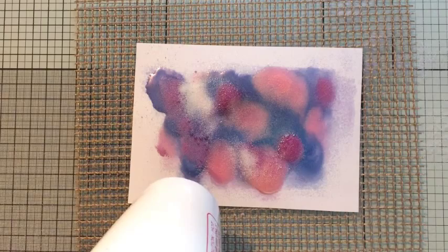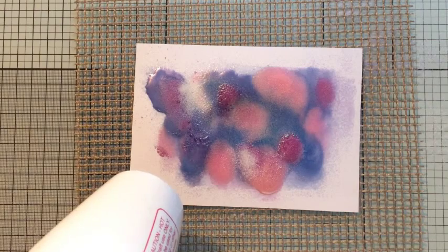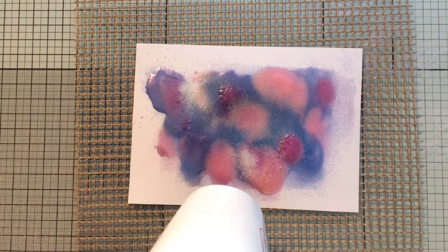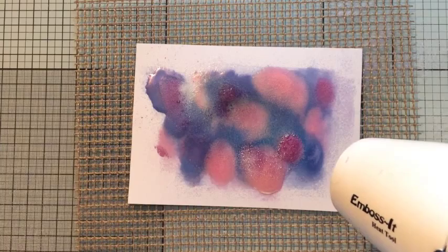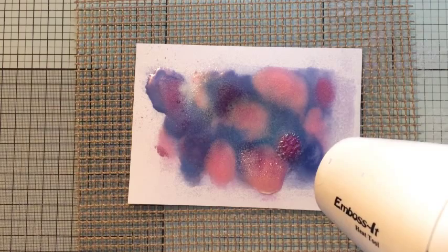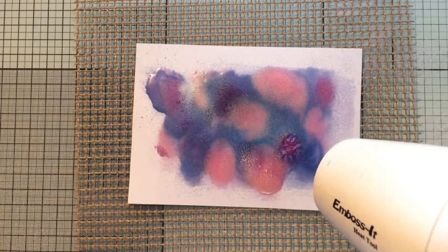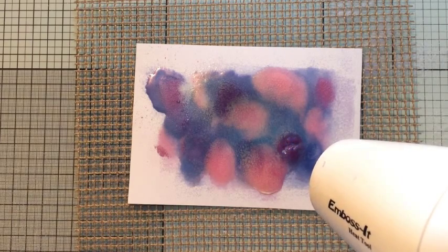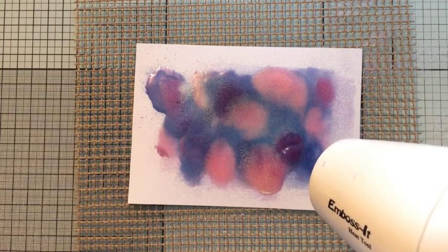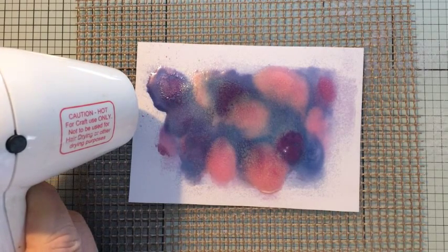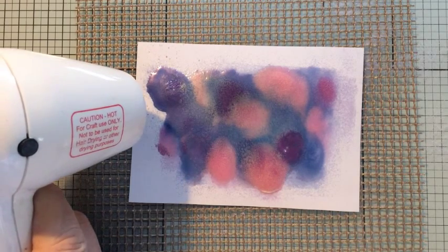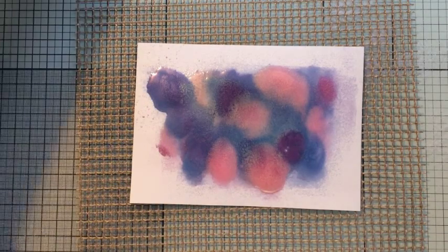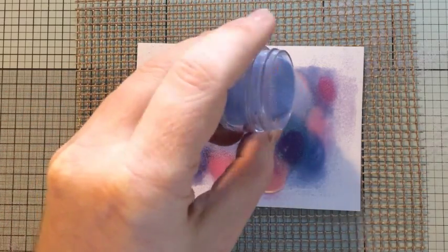As you can see some of the embossing powder balls up and spreads across as you heat from the front, especially if you've not left it too long on the back. That's absolutely fine. It's part of what you want with this process. It's really just creating a mess I guess. That's second layer done. Now for a bit more on the third layer.